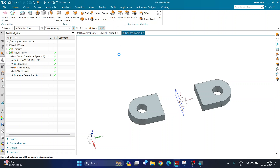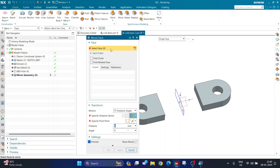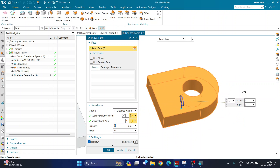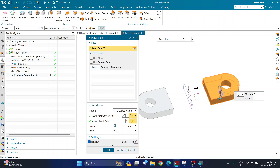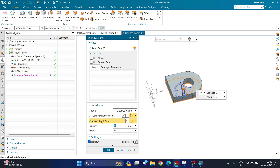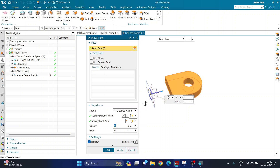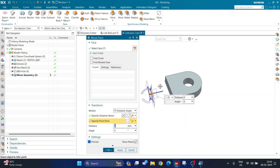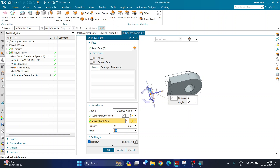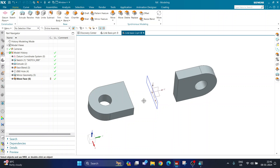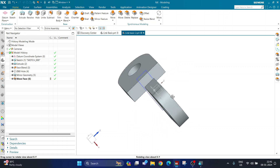Using the move command, I draw a box to select all the faces I want to move. Then I click 'specify pivot point' and select the origin as my pivot. For the direction vector, I select the arrow pointing toward the body. With pivot point and direction set, I type 90 for the angle and click OK. The 90-degree rotation is complete.